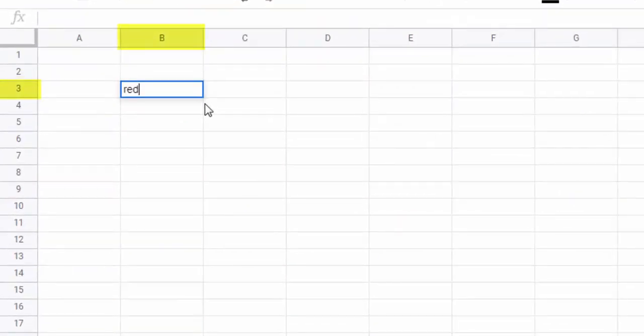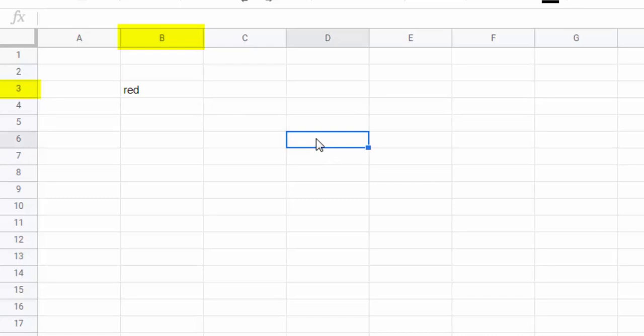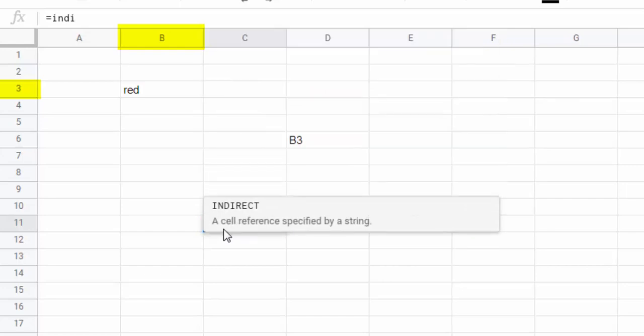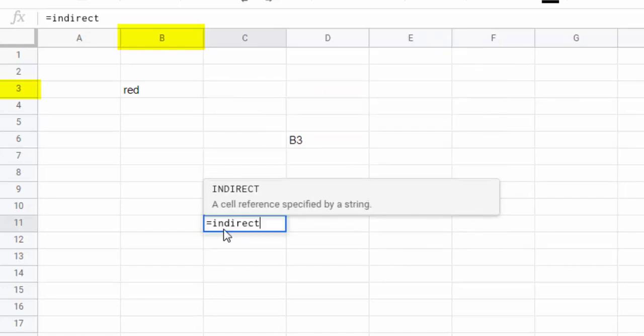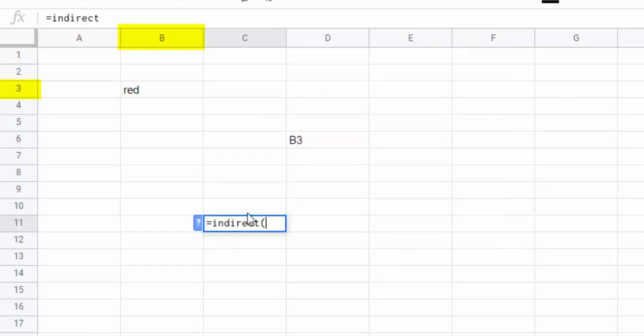Seeing this example of using this function. In cell B3 we write red, then we put the reference B3 in another cell. We write the INDIRECT function which takes as parameter the content of cell D6, which is B3.